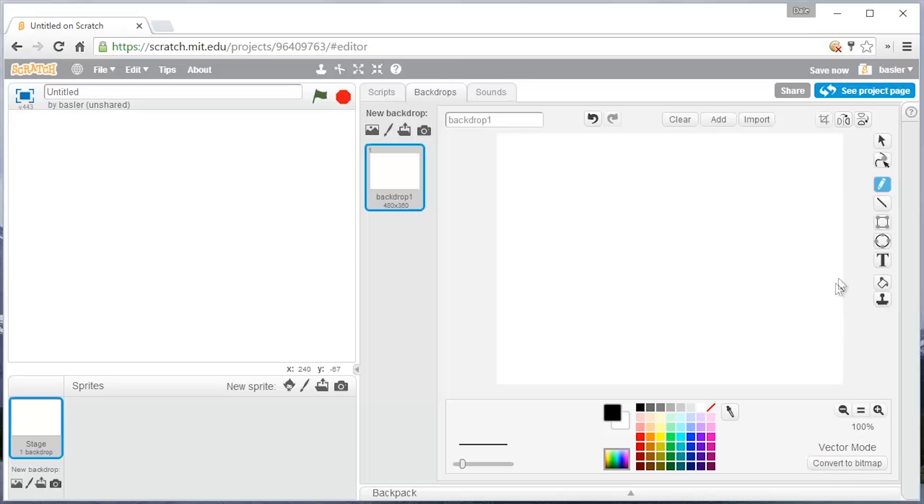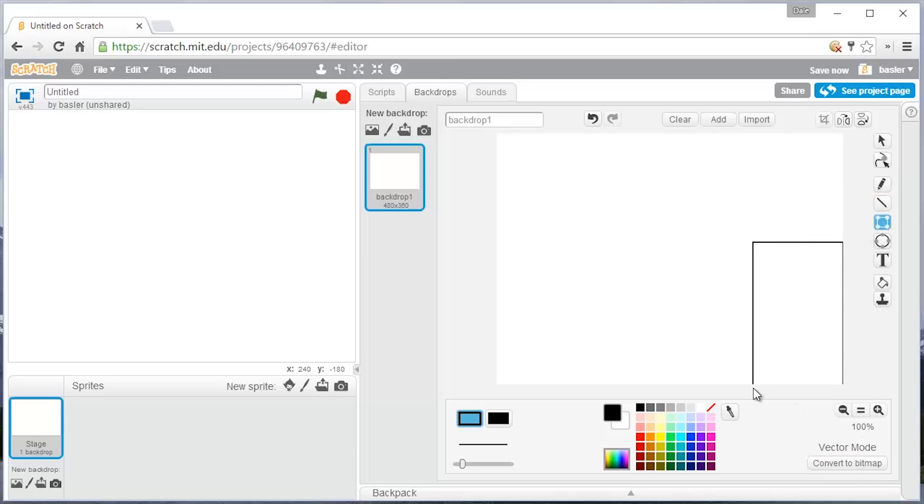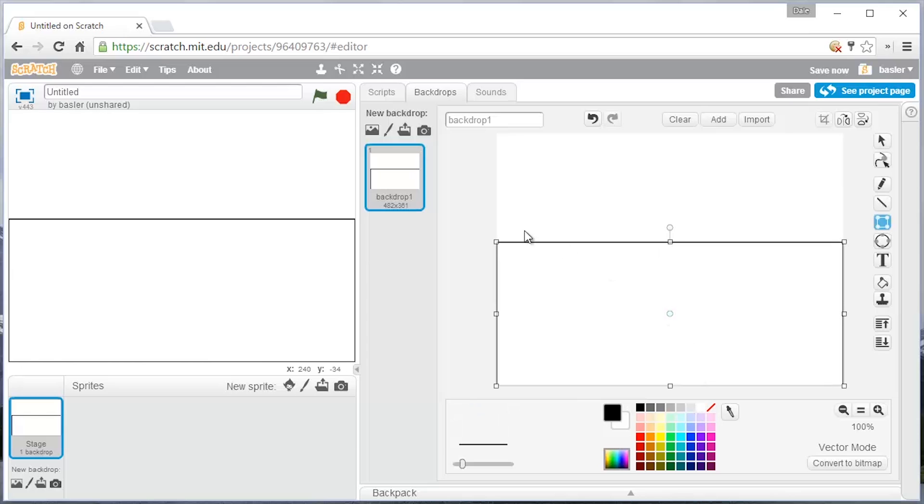And what that does is it allows you to use shapes to get into drawing the things that you want. And so now you can create different shapes that you're interested in and then kind of manipulate them.